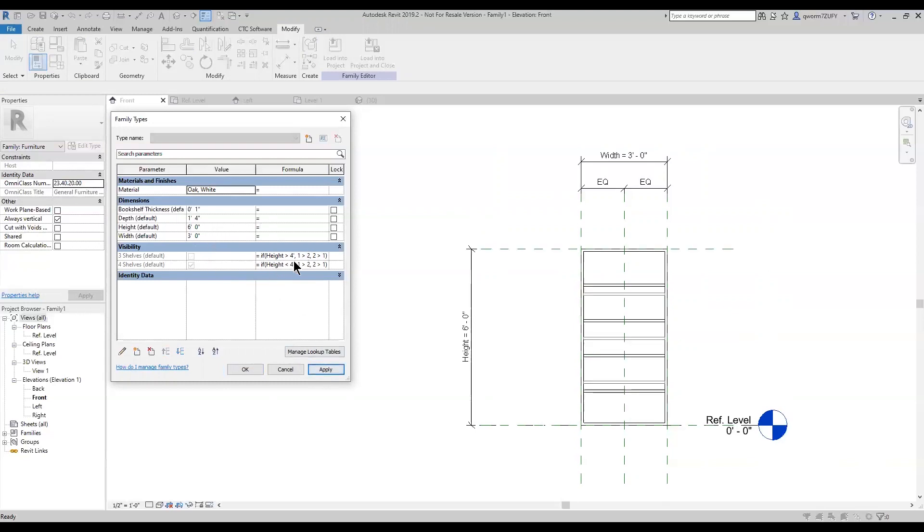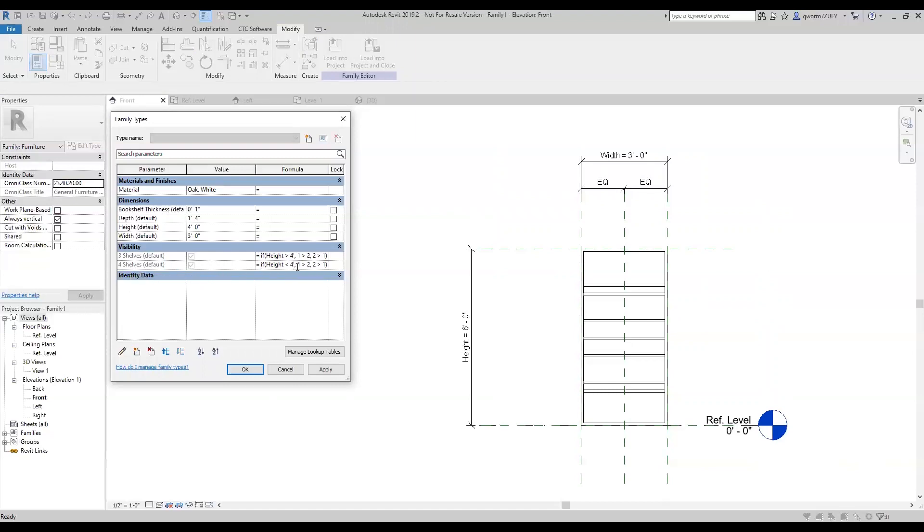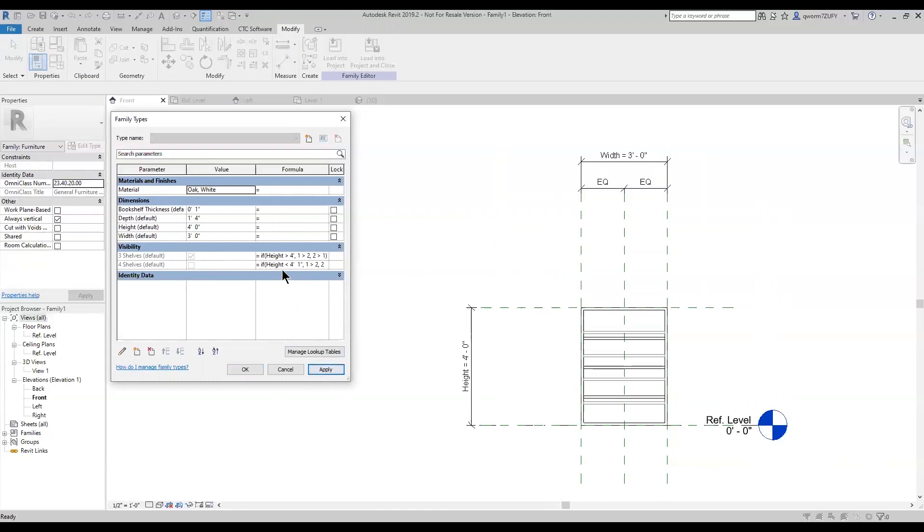And so I'll just turn that back to six foot. But when you have this, say if I put it at four foot, they're both turned on. And so with that, I like to change the four shelves from four foot to four foot one. And so that changes it to where anything four foot and under is three shelves, and anything four foot one above is four shelves.